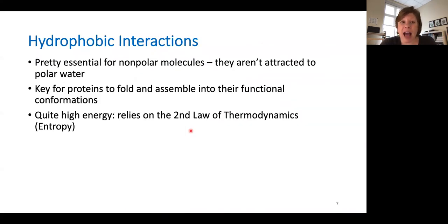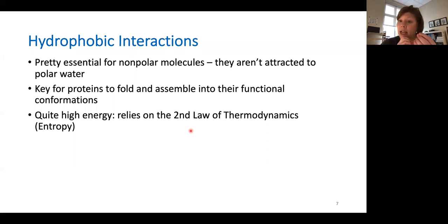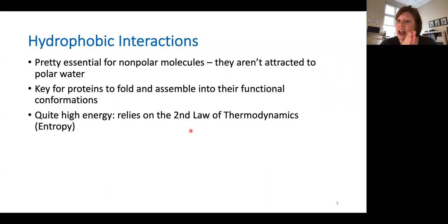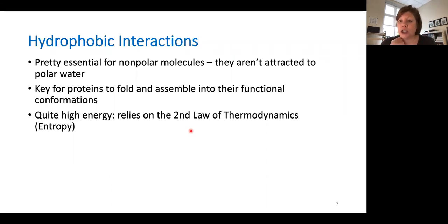Let's talk a little bit about hydrophobic interactions. Remember, these are the next strongest. They're quite essential for nonpolar molecules — molecules that don't have a charge or even a slight positive or slight negative charge. Because nonpolar molecules aren't attracted to water, they need to find a way to stick together away from water. Hydrophobic interactions are key for proteins to fold, and these bonds are quite high energy because they rely on the second law of thermodynamics, which is entropy.